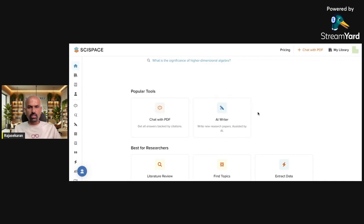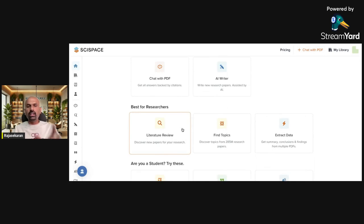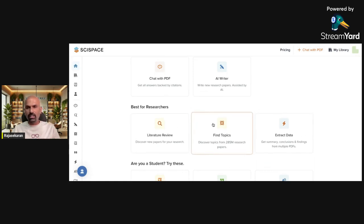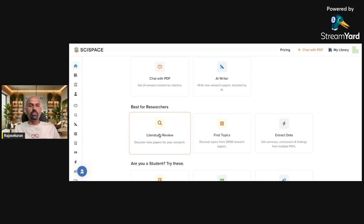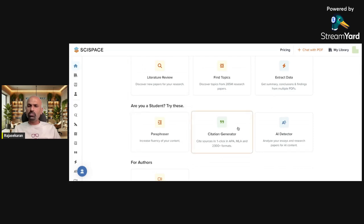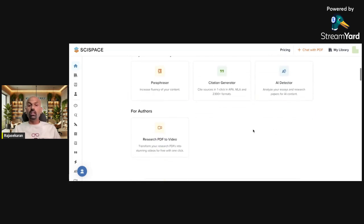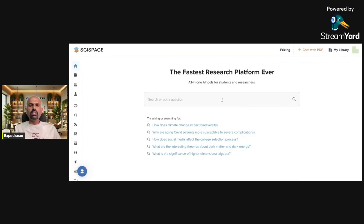There is also an AI writer tool where you can give a prompt and it will write for you. You can conduct a literature review — a very important feature. You can identify the topic, extract data from a single paper or a bundle of papers, get data for your literature review, paraphrase citations, generate citations, detect plagiarism, and very interestingly, the moment you upload a PDF it will convert it to a podcast as well as a video.